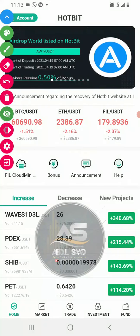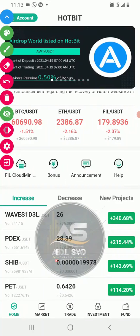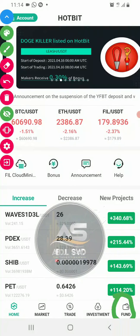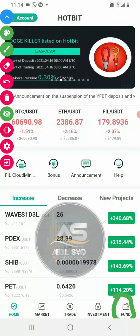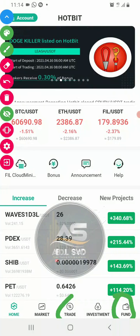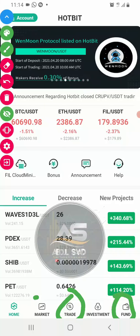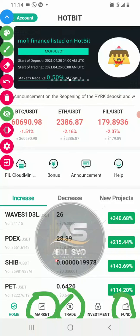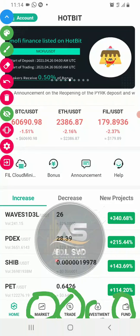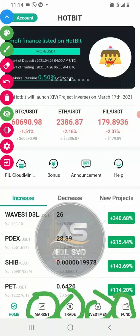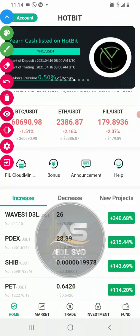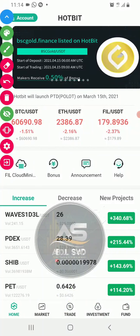This is how you can trade on the market — investment and more. This is how you can do it on the Hotbit platform.